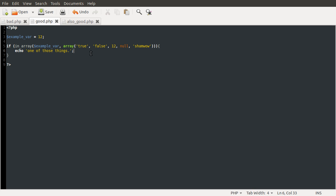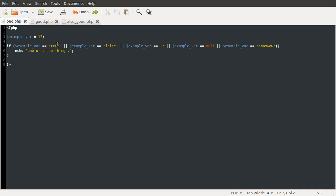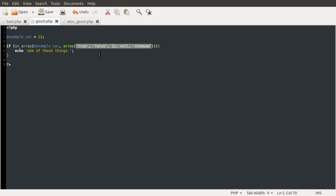So the in_array function will just return true if this is in this array. So you can see what we've done is remove quite a lot of repetitions of this, and also made this list a bit more concise, brought it together a bit. So this is the list, whereas before it was spread out across all of these.